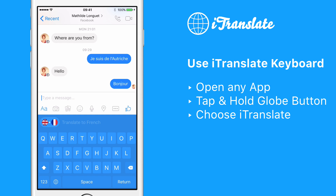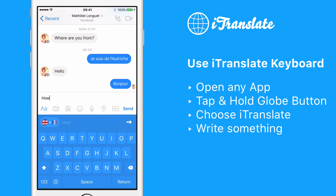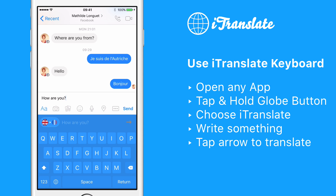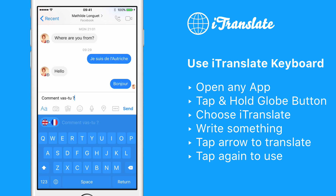There you go. So pretend you want to write "How are you" in French. You simply type "How are you" in English and when you're done, you hit the arrow button on the right and it will translate to French. If you're satisfied with the translation, then hit the arrow button again and it will replace the English text with the French text.